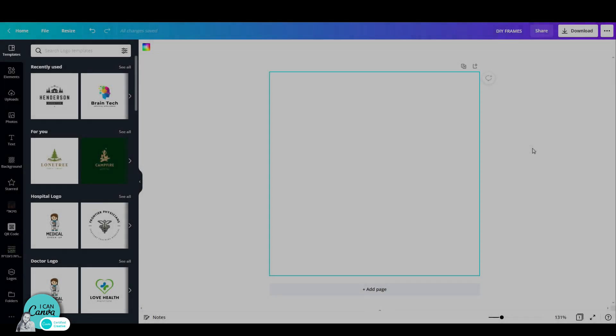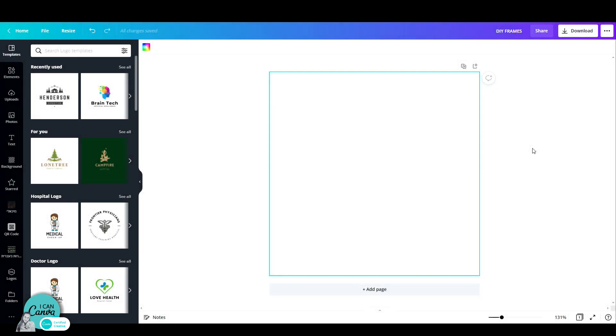Hi, this is Adas from I Can Canva and in this tutorial I'd like to show you how you can create your own frames using Canva. I call it DIY frames. You can create frames from any element or font that you wish. Let's go ahead and see how we do that.